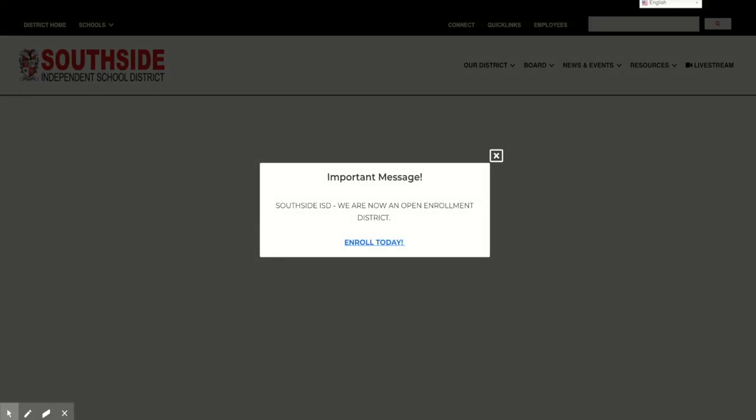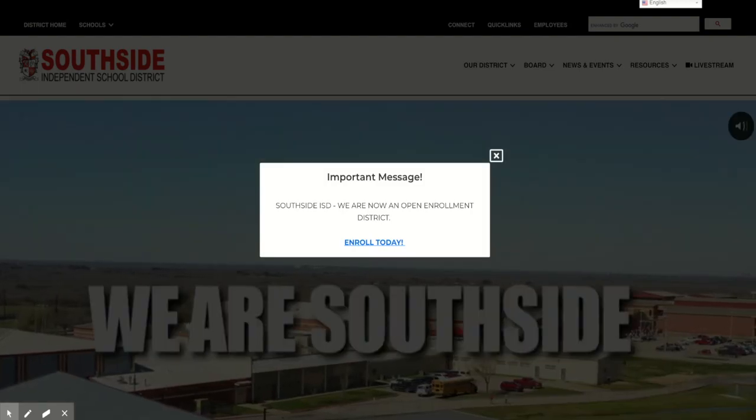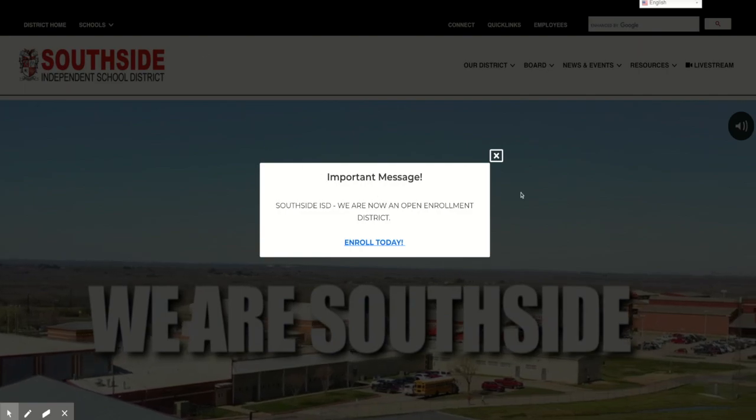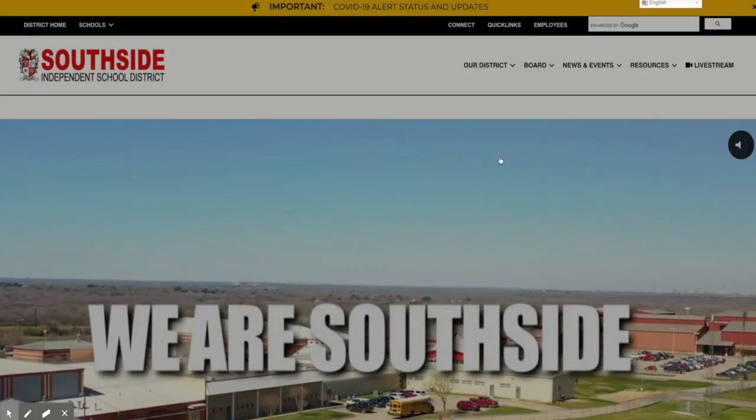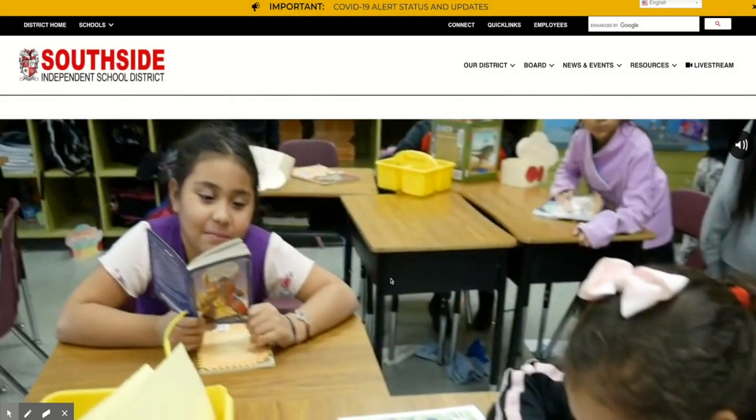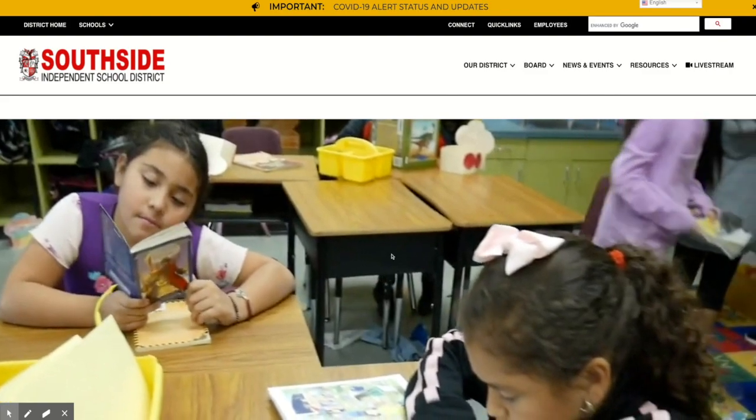I'm going to share my screen with you and give you information about our COVID-19 updating page. First, go to your browser, type in Southside ISD, and you will come to our home page. The first thing you need to look at for our COVID-19 update is the yellow bar near the top of the page — it is golden and has written in it COVID-19 updates.